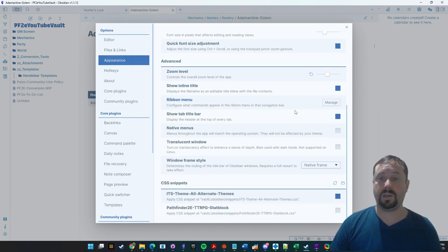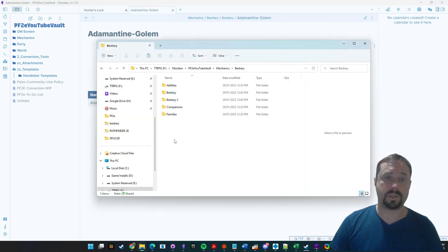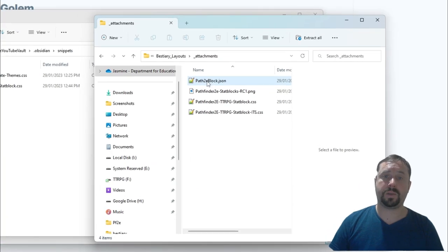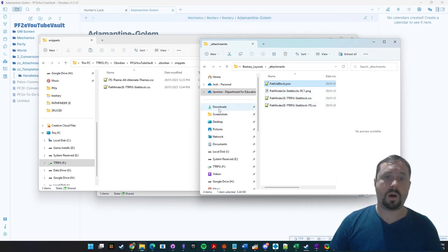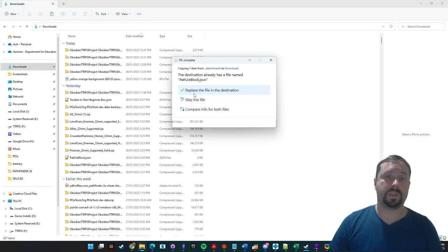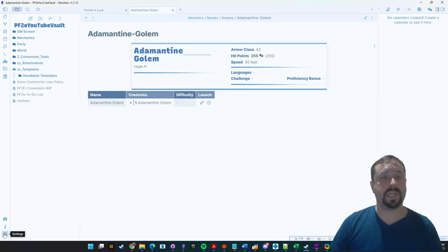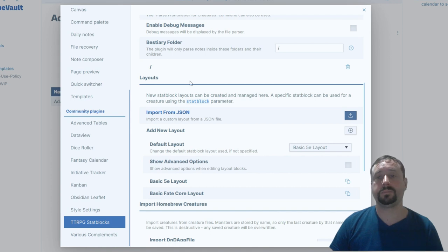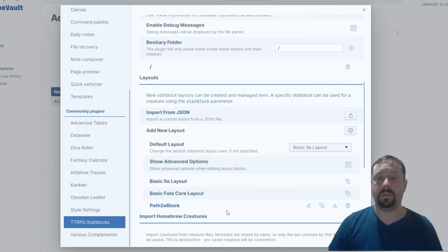Once that's there, we come into Appearance, scroll down to CSS Snippets, reload, and turn that on. Now we need to install the actual stat block layout we're going to use — the pf2e block JSON file. We're going to copy that and put it somewhere we can find it, like Downloads. Then we come down to Settings, go to TTRPG Stat Blocks settings, go to Layouts, click Import from JSON, navigate to Downloads, and use that file. That's now imported the pf2e block layout.